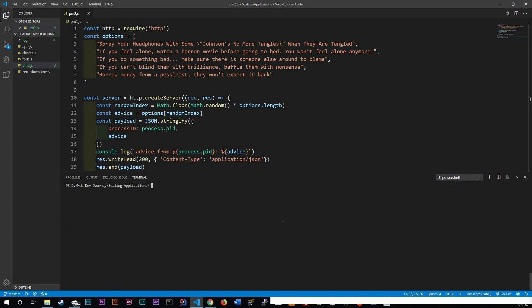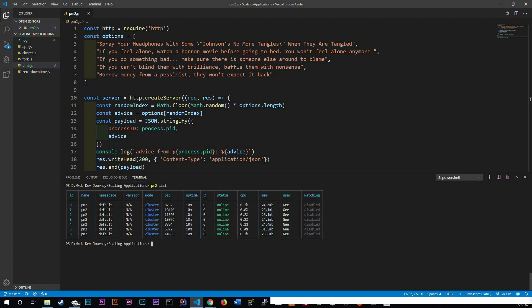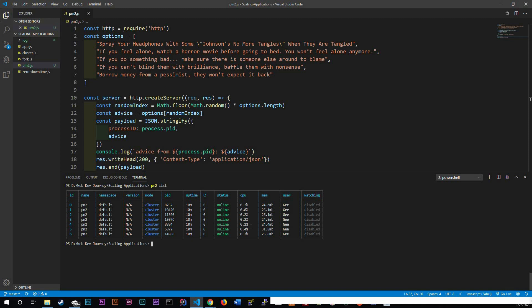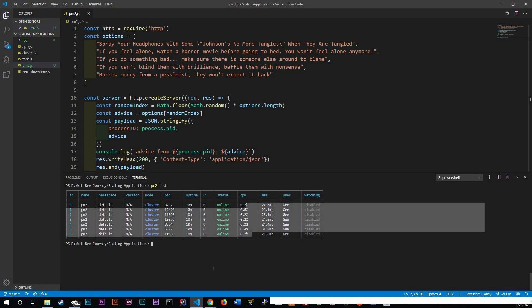And in here, PM2, I always like looking at my list to see what's going on. Oh look, we got some CPU percentage being used. Anyways.